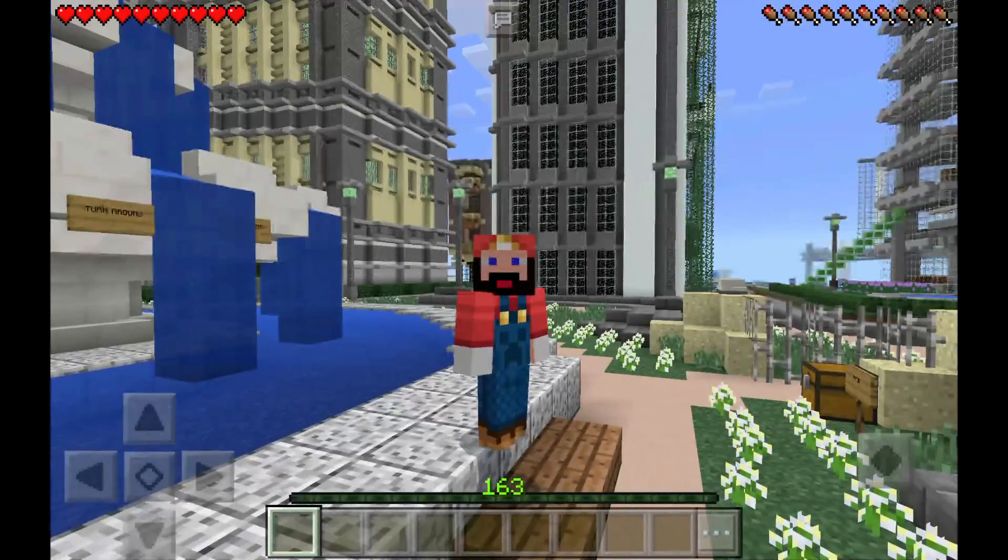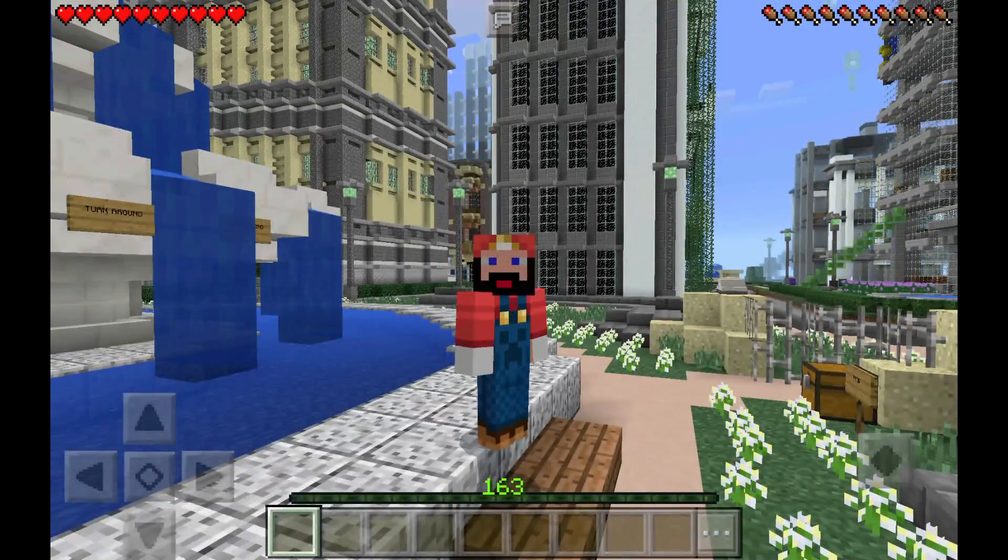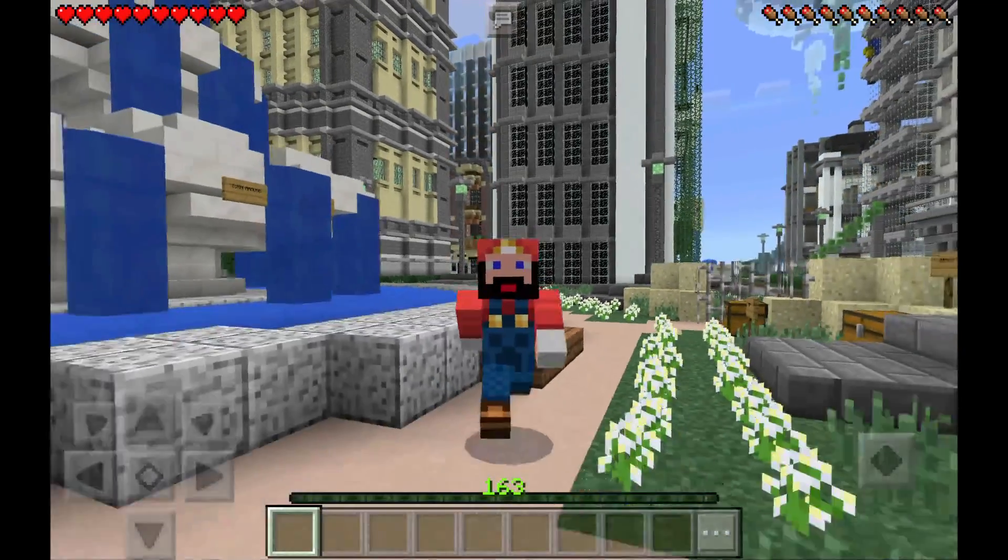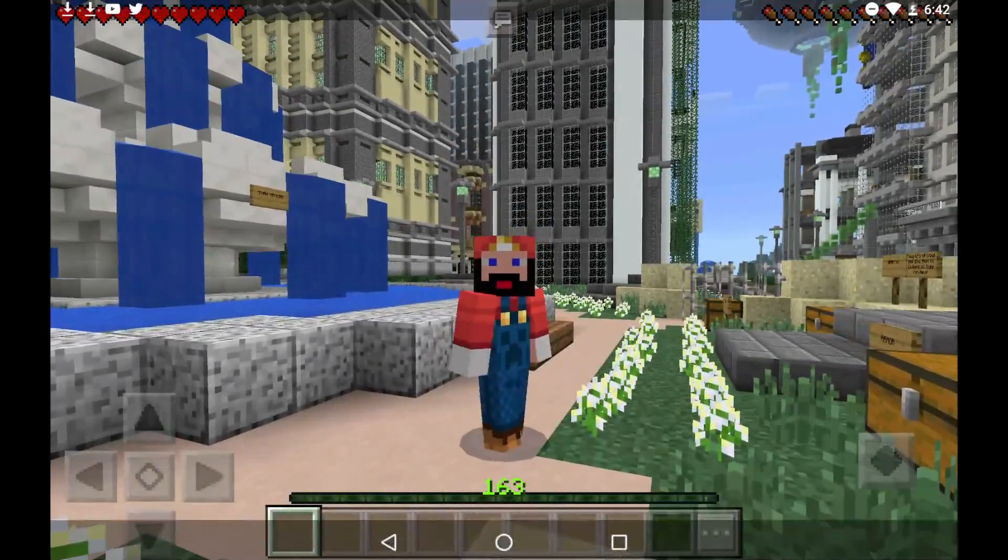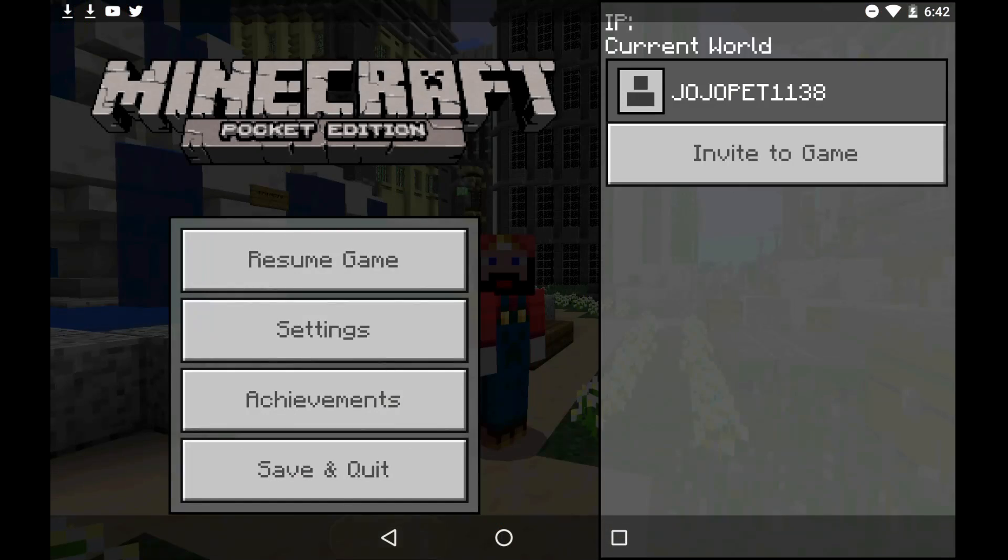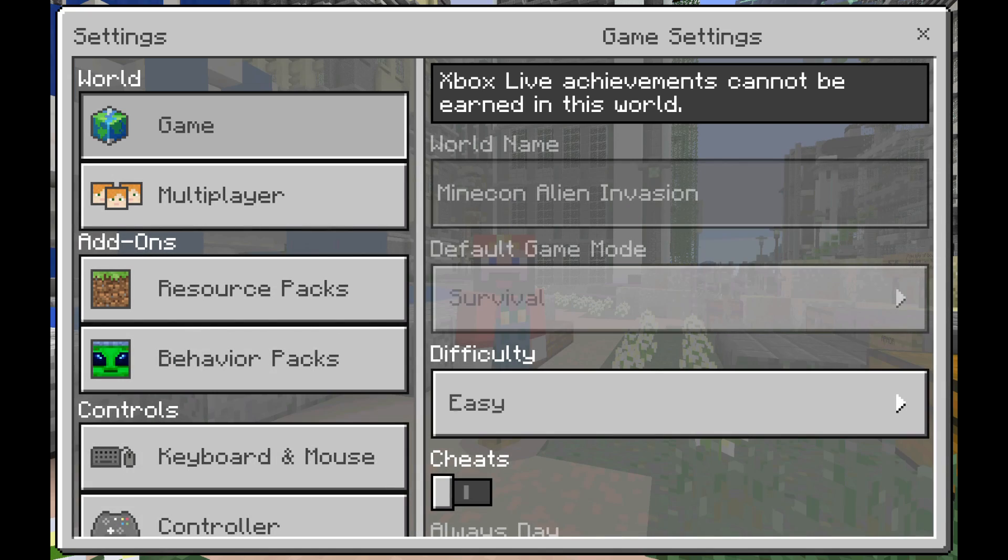Hi there guys, it's Joseph Peck here and today we're doing Minecraft Pocket Edition 0.16.0 and I'm going to show you how to get the add-ons into Minecraft Pocket Edition.